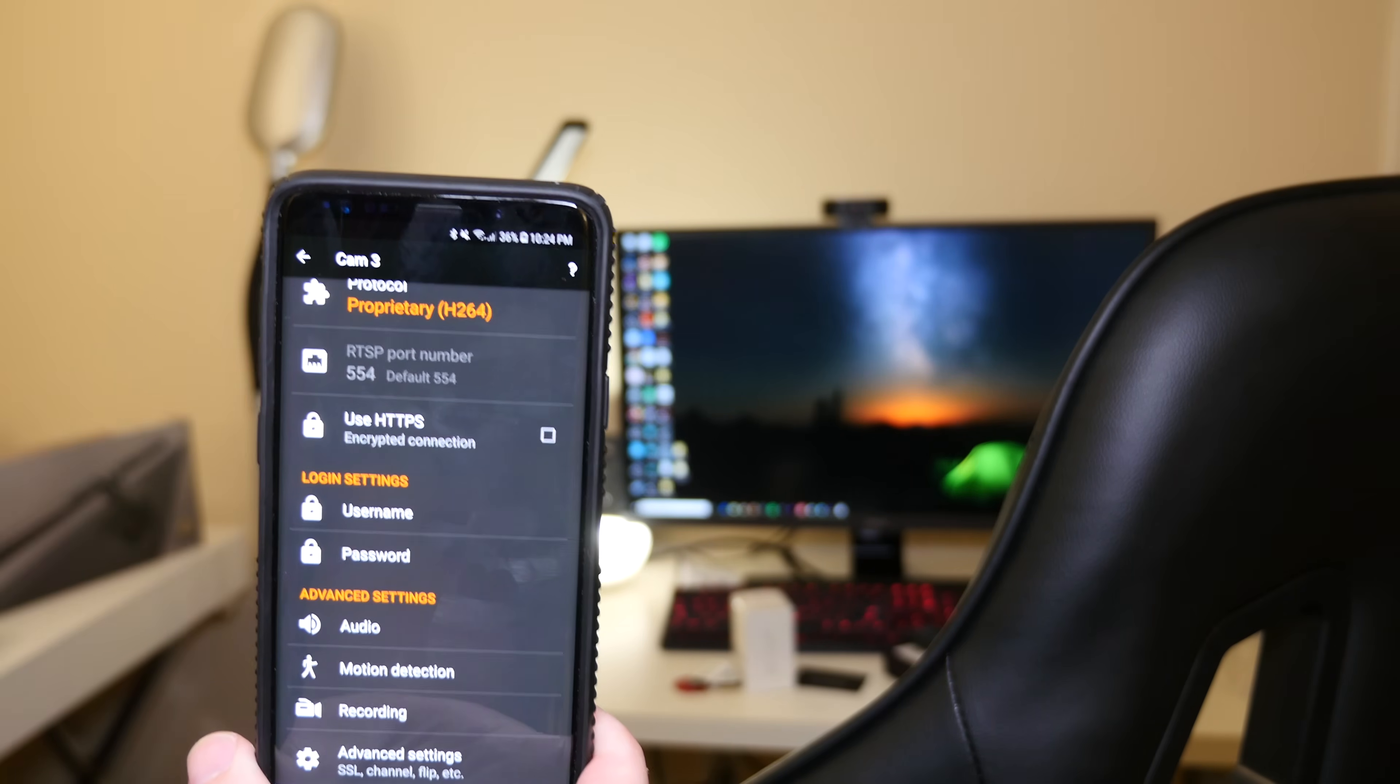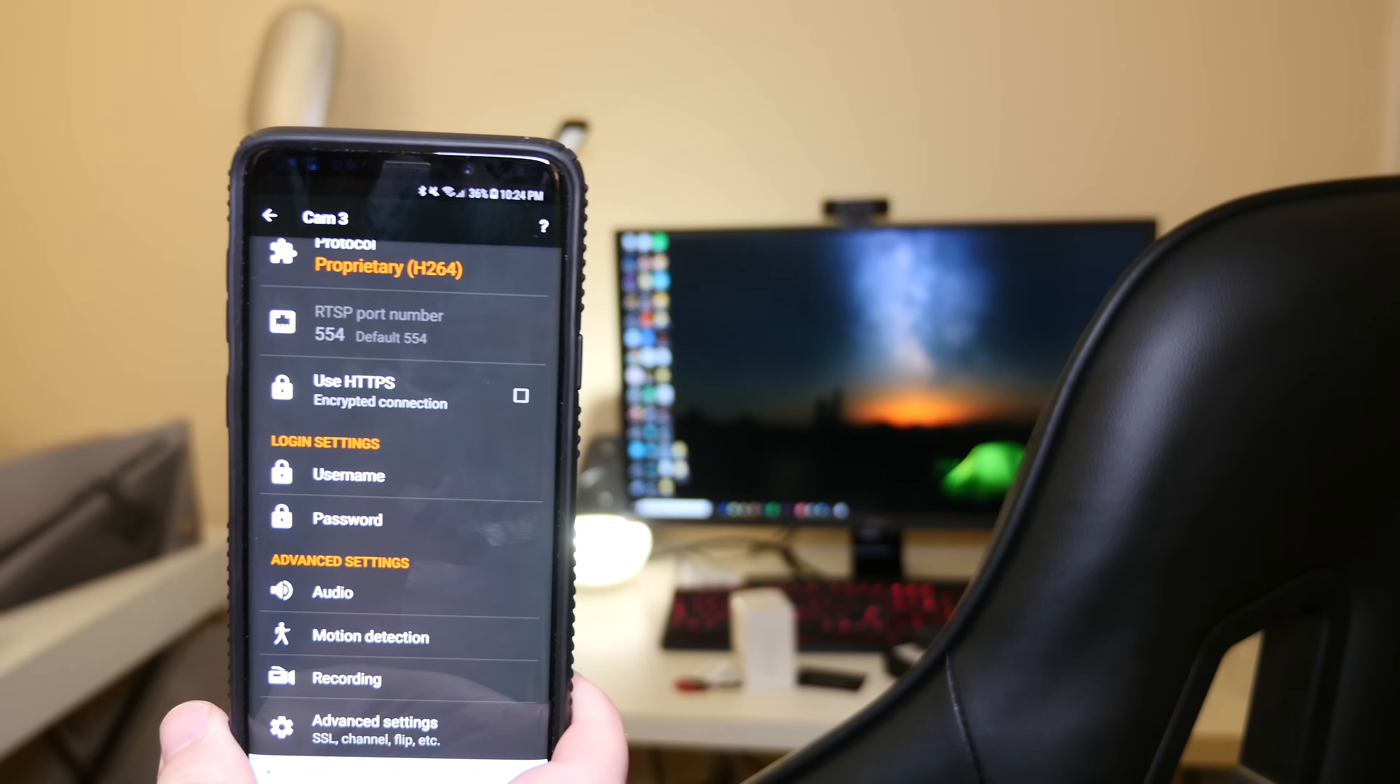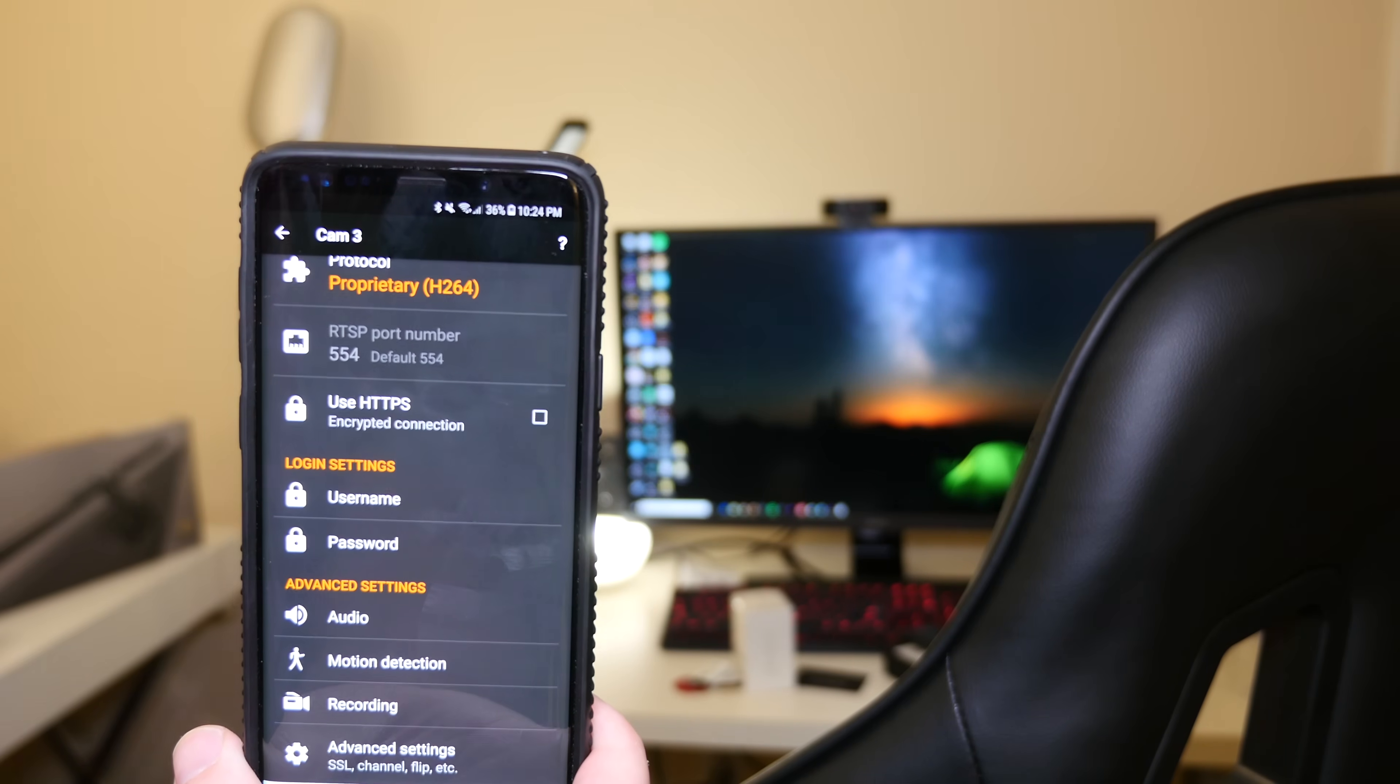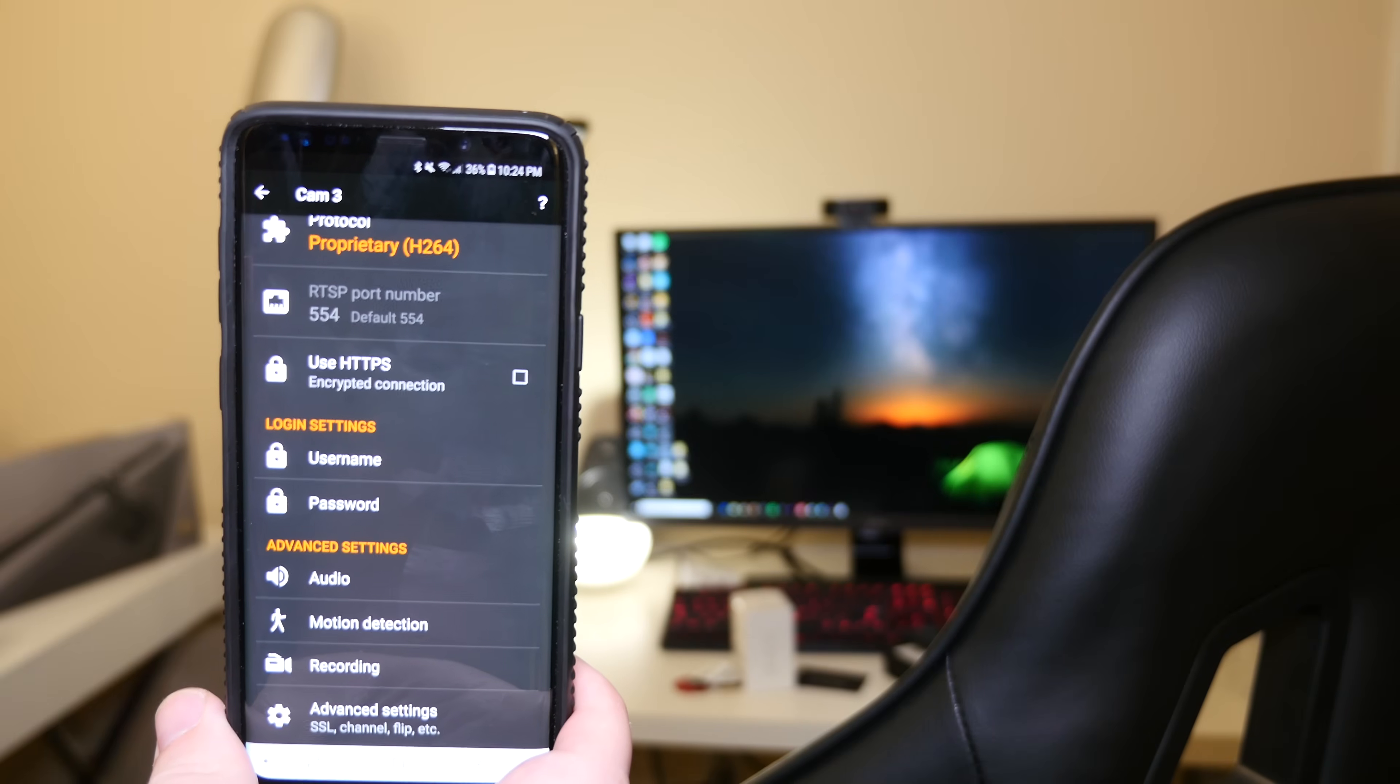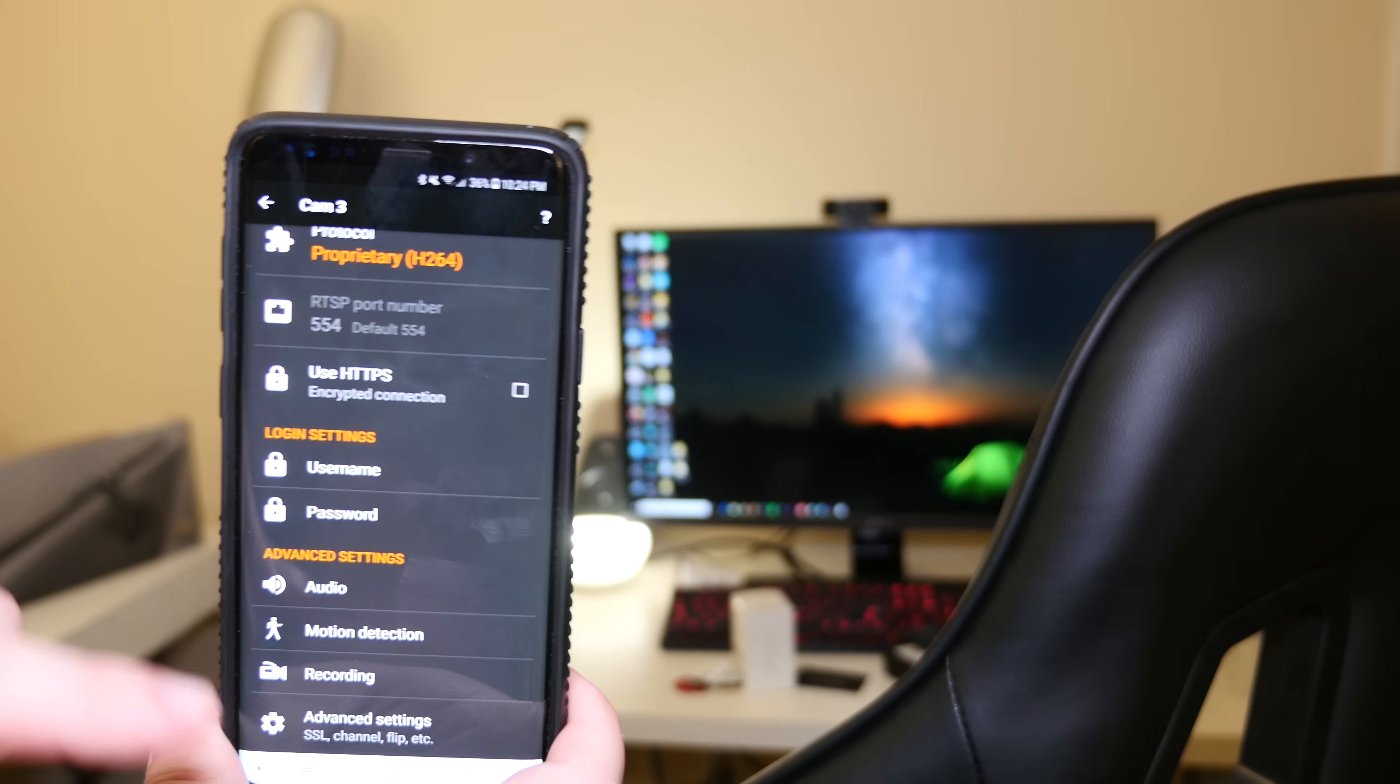And then if you have more than one camera, we'll go into that next. But basically what you do is you go through that same process as what we did right here. You add the camera, bring it back here, put the username and password.